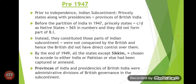The provinces of India and presidencies of British India were administrative divisions of British governance in the subcontinent — meaning the British government had direct administrative control over these provinces and presidencies.